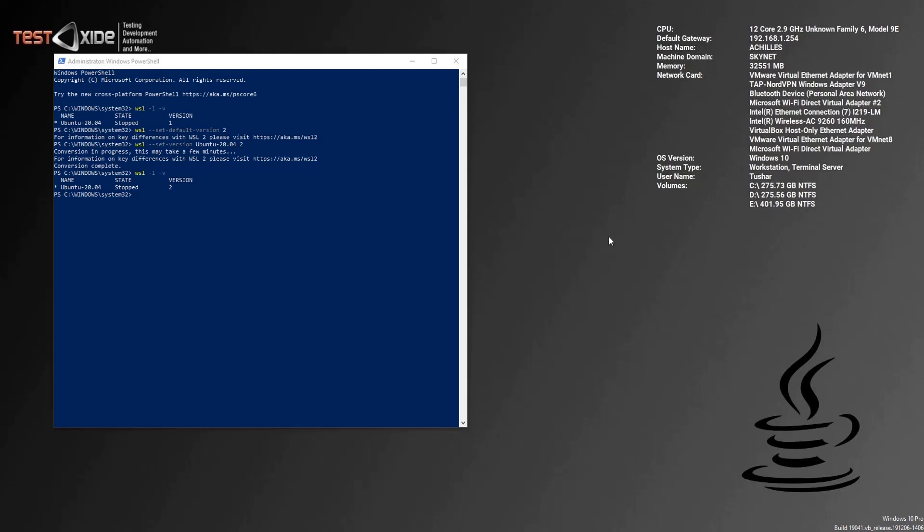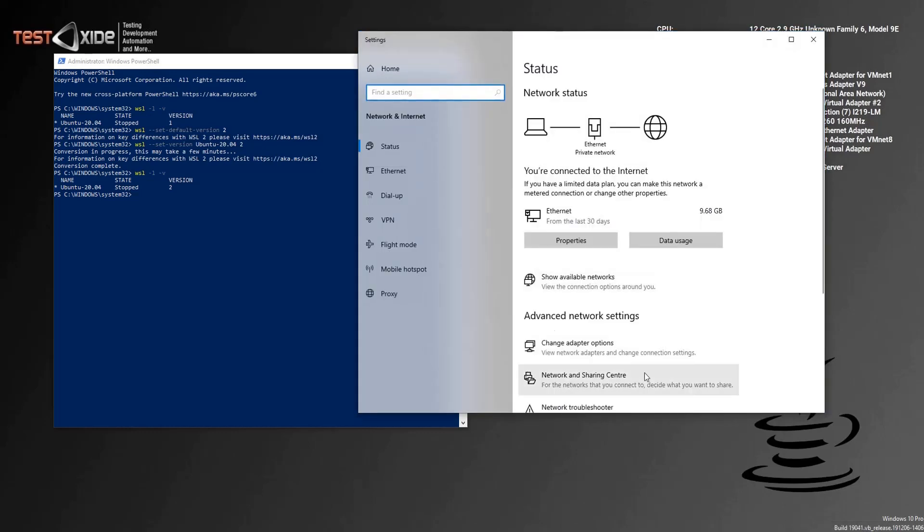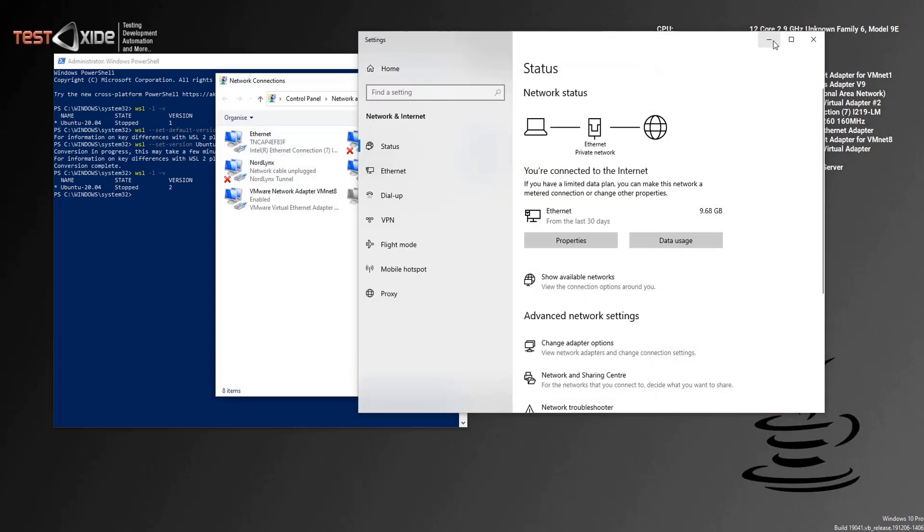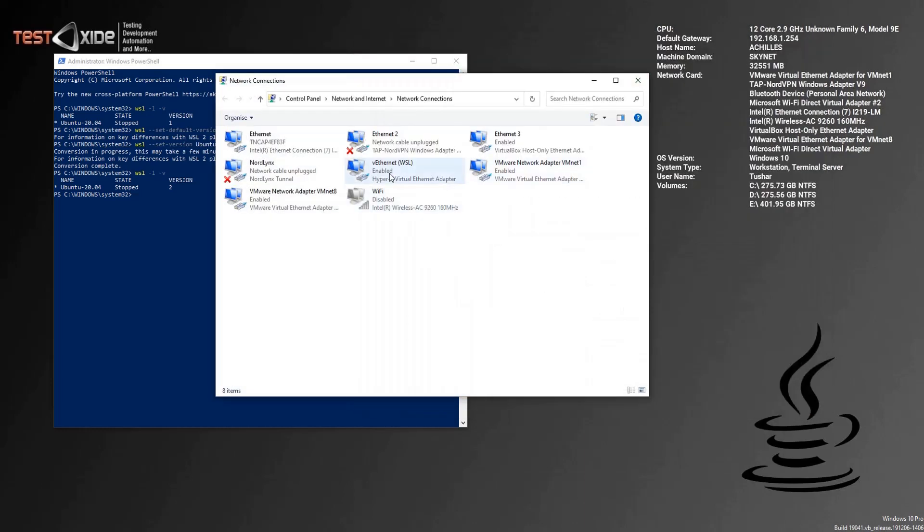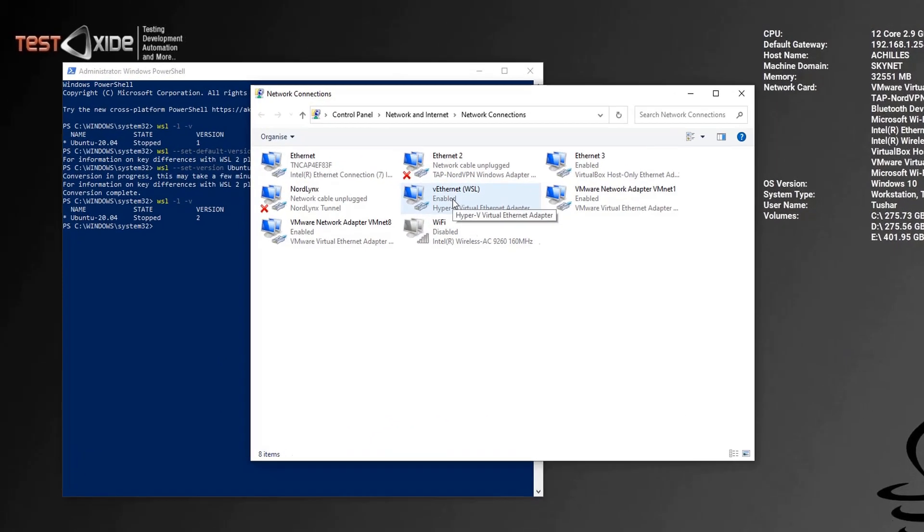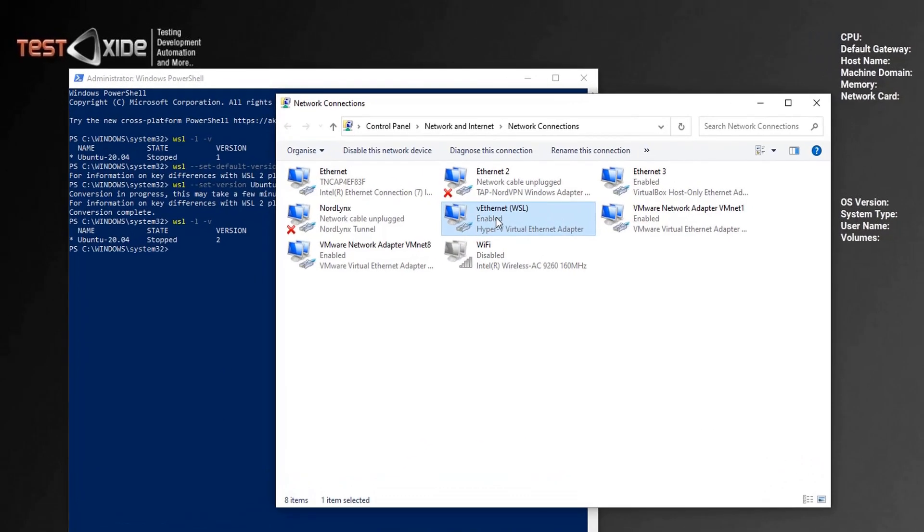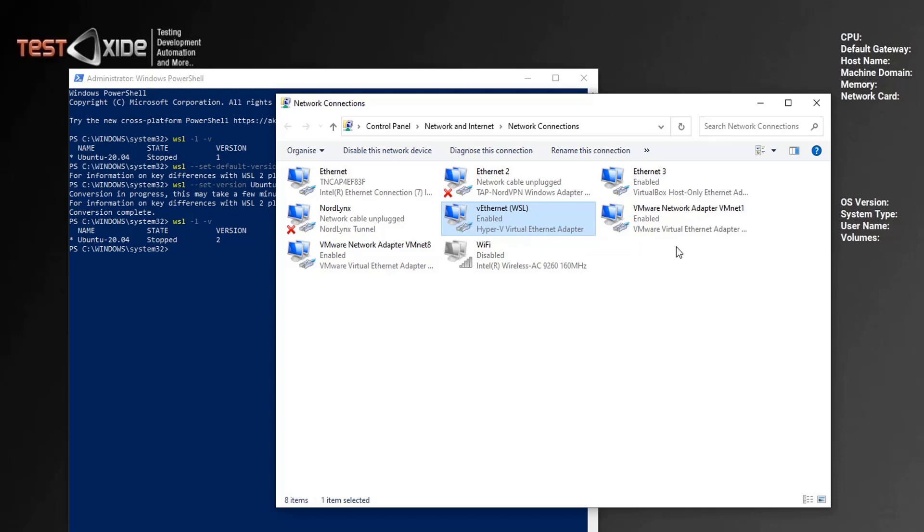And before I sign off, let me show you the caveat which I was mentioning earlier in the video. If you go to your network settings, open up the adapters, and as you can see, after upgrading from WSL one to WSL two, you would see an additional network adapter here, which is a Hyper-V virtual network adapter.